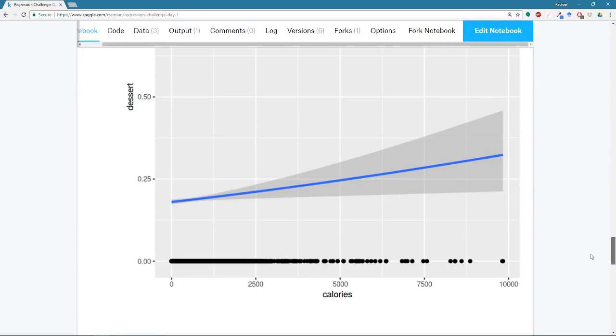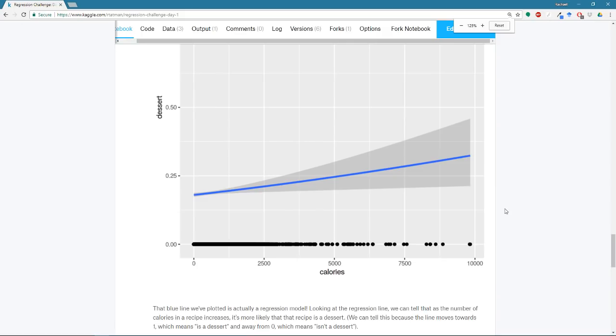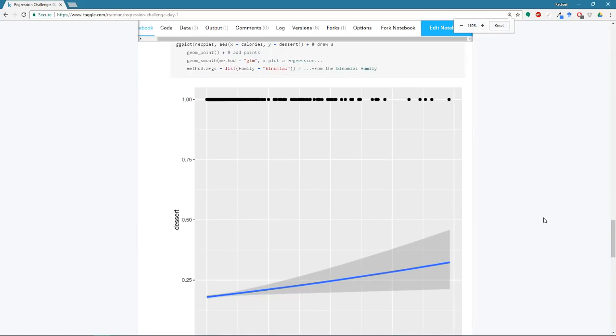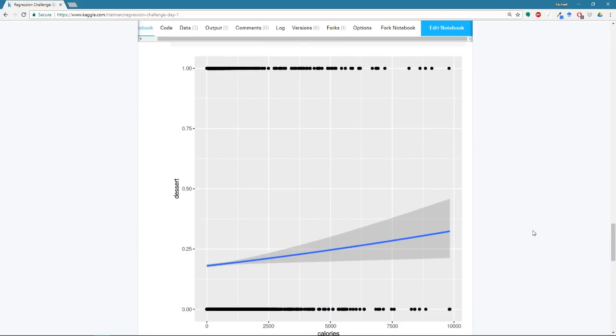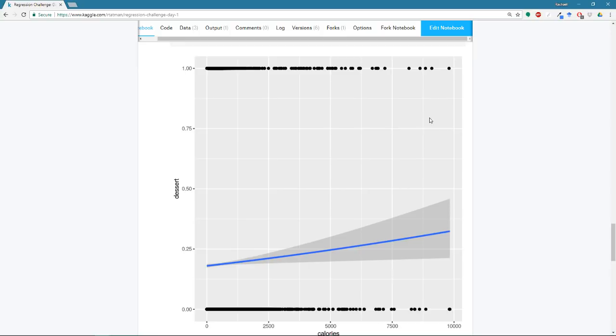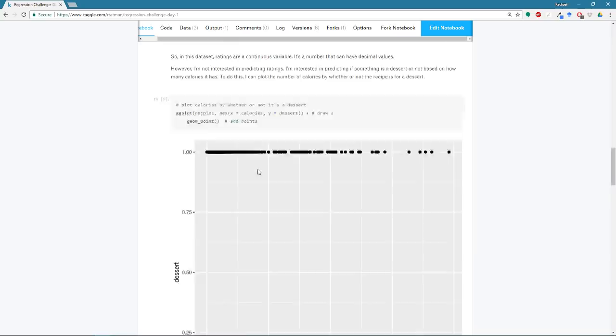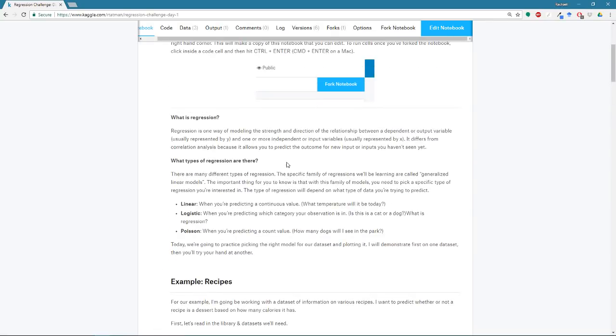So what we're doing today is we are going to train a model. This blue line and then the gray shape behind it is actually a regression model that has been fitted to this data. And it is making predictions. We'll talk a little bit about why there's a one and a zero here. But today we're going to learn about how to pick the right type of regression model for the data that you have, and also how to plot it. So by the end of today, we'll figure out how to get to here, and you will do it yourself.